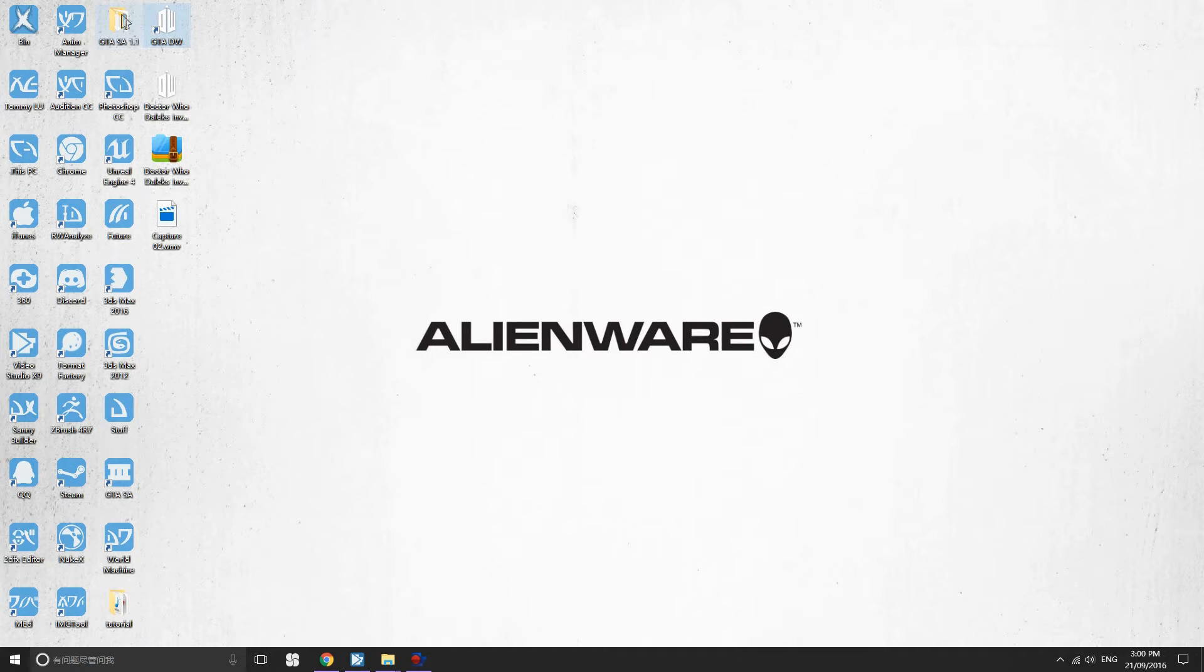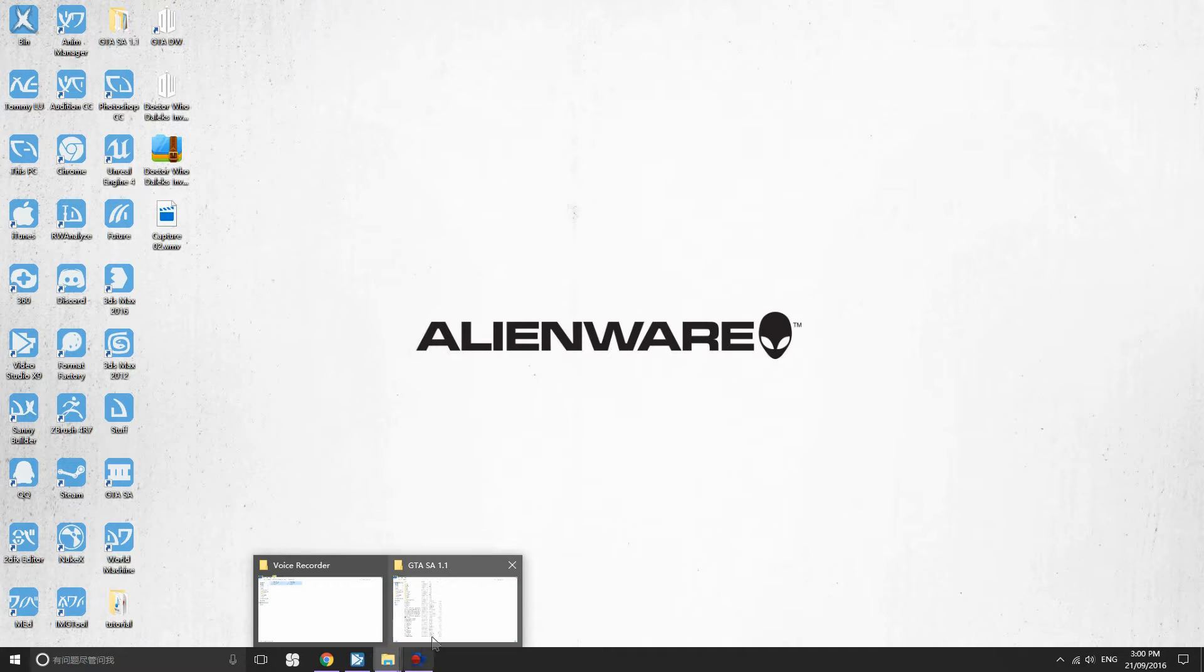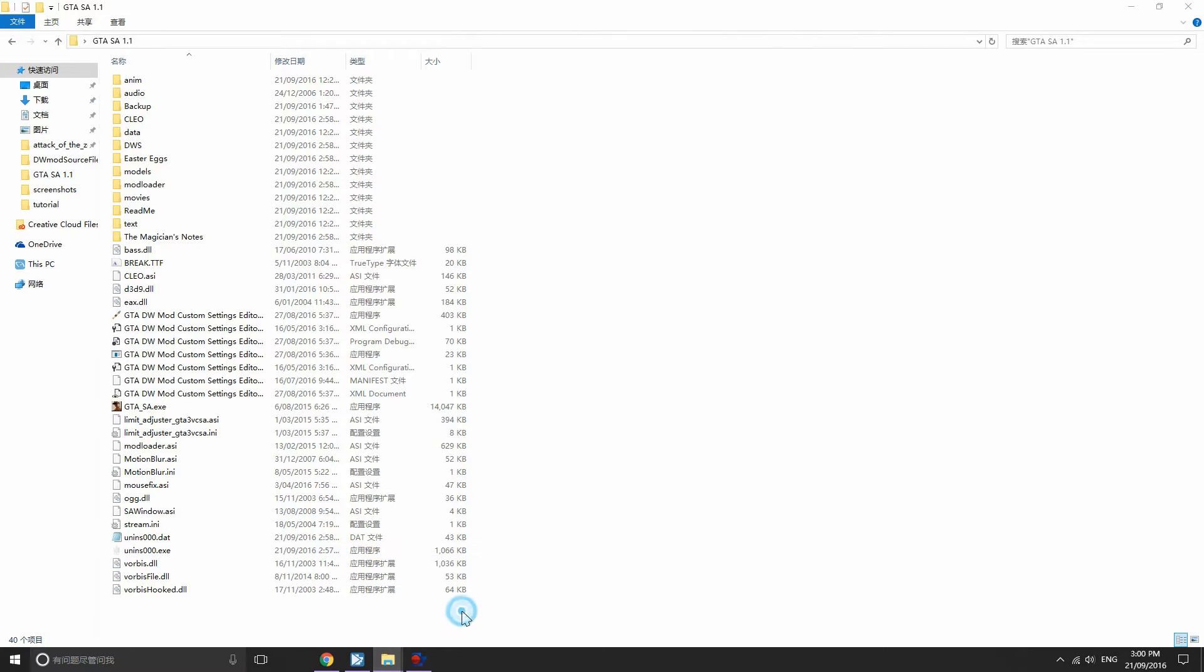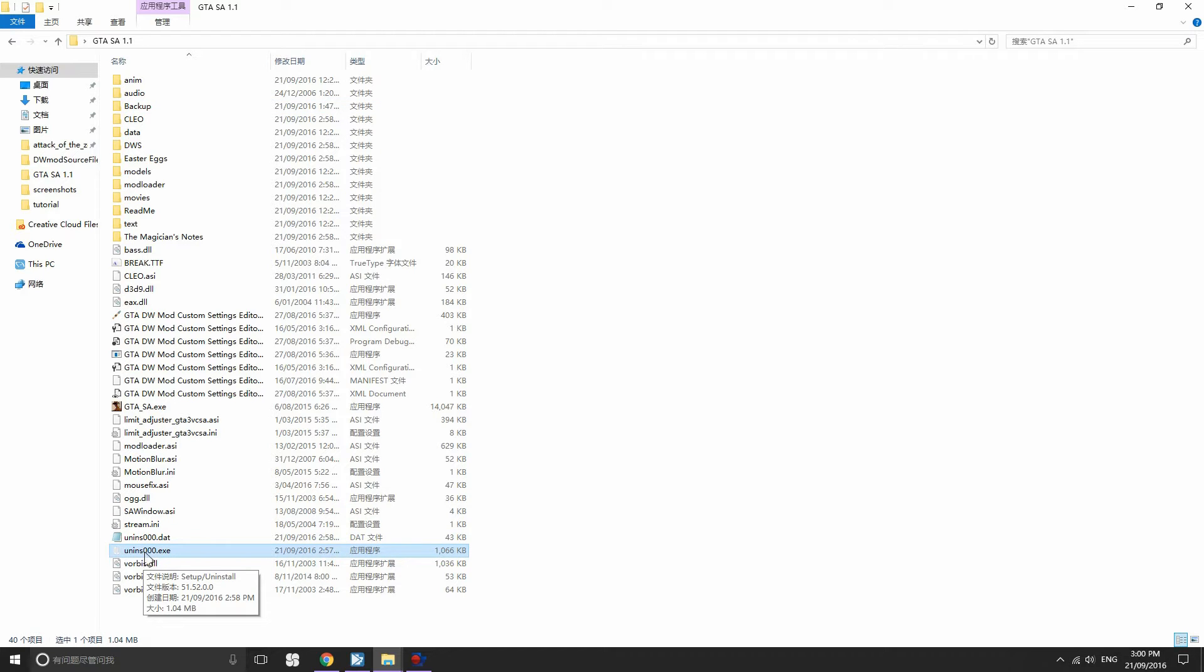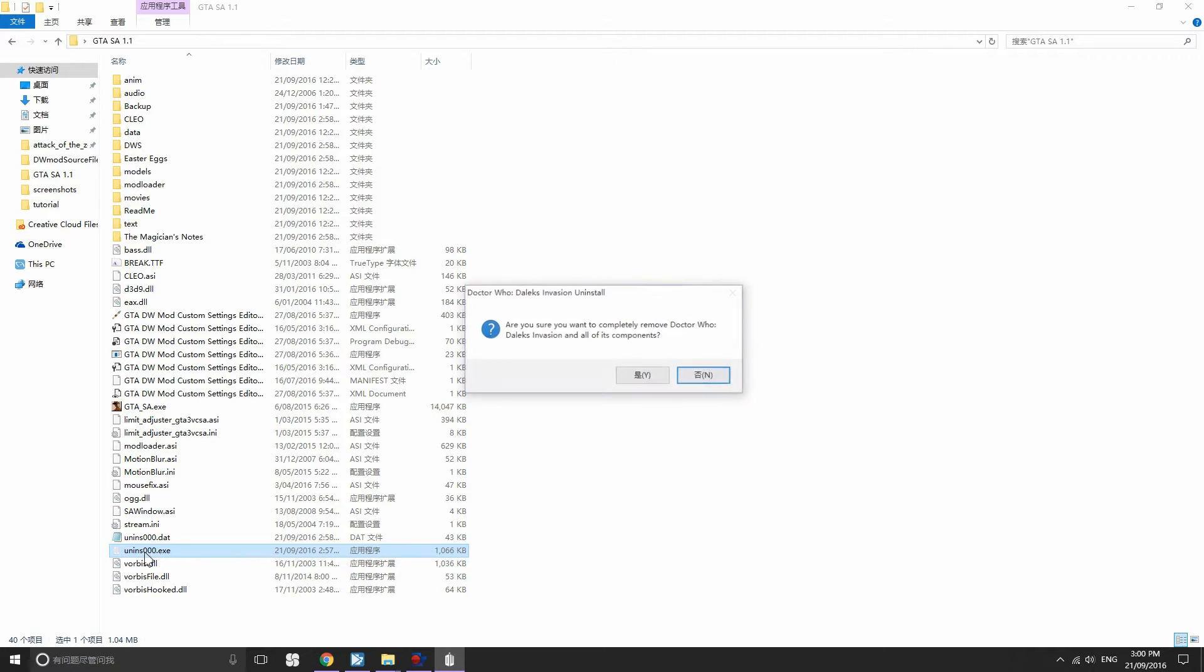Now as you can see we already have the mod installed. If you go to your game folder you can also see all the mod files. And then if you want to uninstall the mod if something wrong happened, just double click this uninstaller right here and click yes.